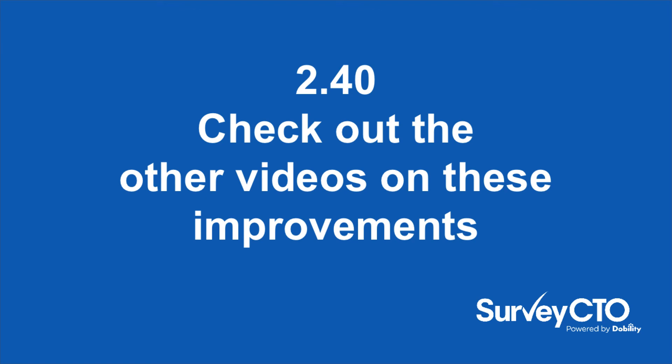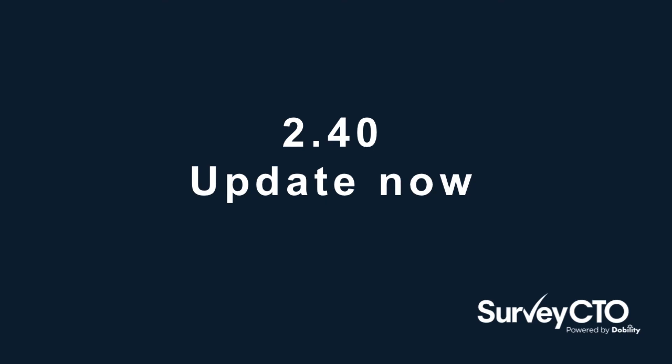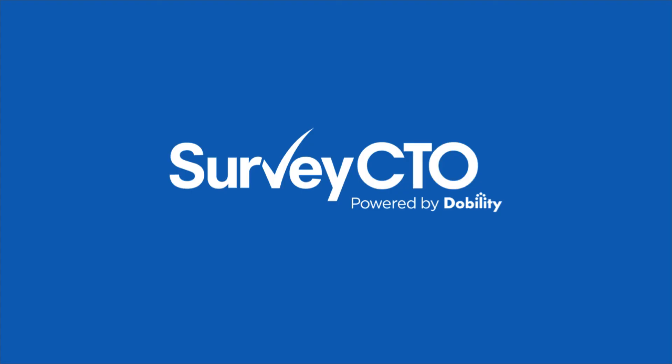For more about the other improvements in this release, please check out our other videos in this series. And of course, if you haven't already, you can always update for free. Just go to our website, log in to manage your subscription, and click the green button to update now. And thank you for using SurveyCTO.